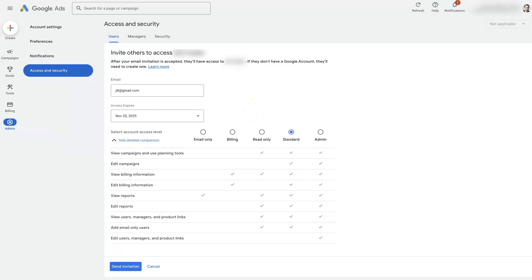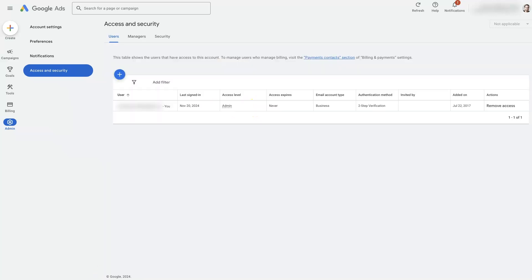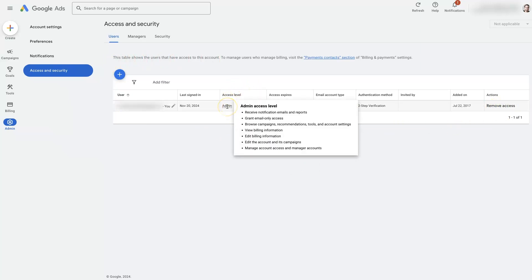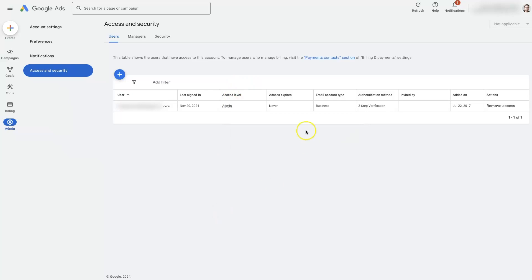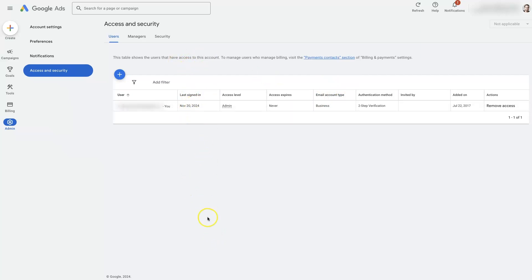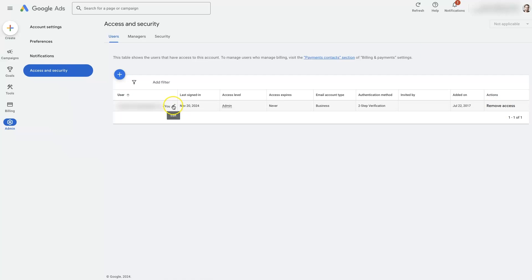And then once you add them in, you're going to see them here in the user section. And you can remove access at any time. You can see what level of access they have, whether the access expires, the type of account, some different information. But you'll have a whole list of users here, like when they last signed in, a bunch of info on each of these users, and then you can manage the users. You can remove them as needed or click edit and actually change their access level and things like that.